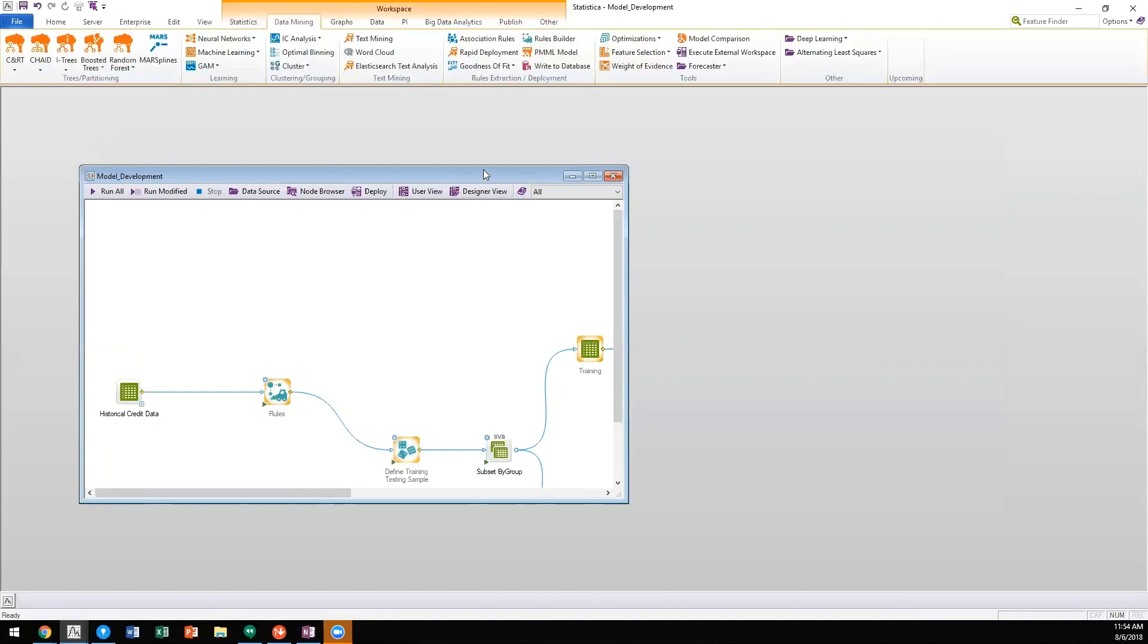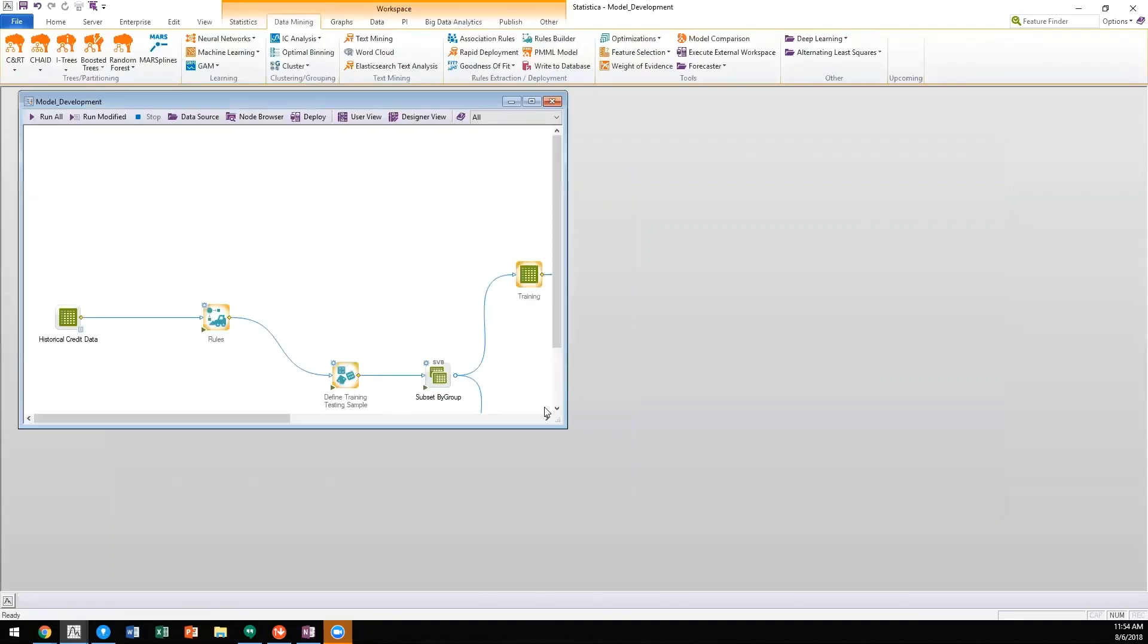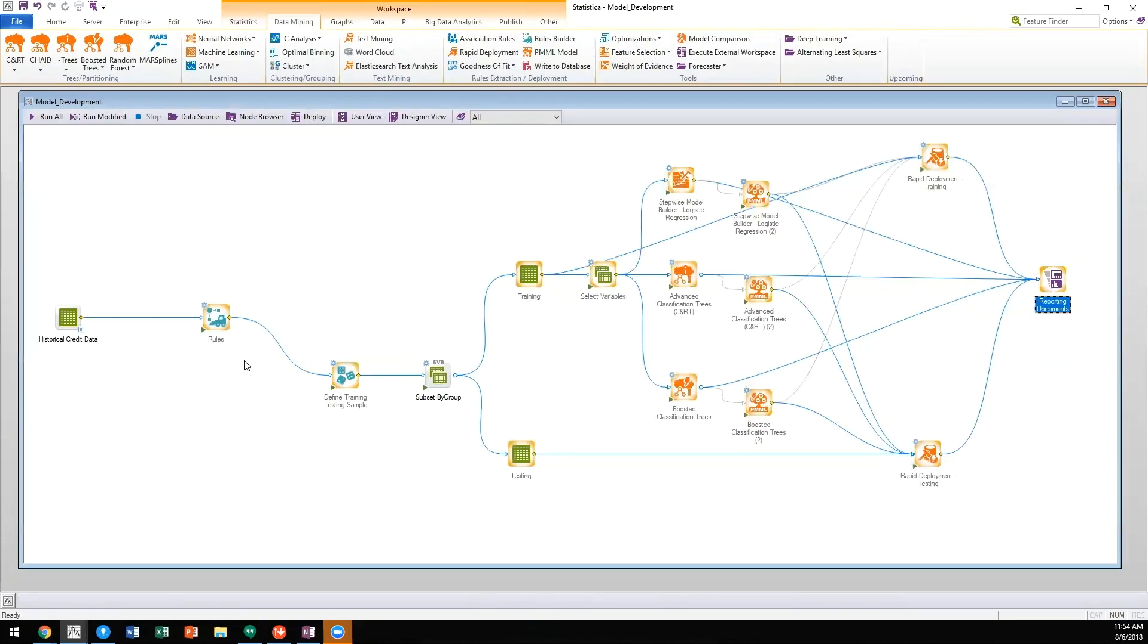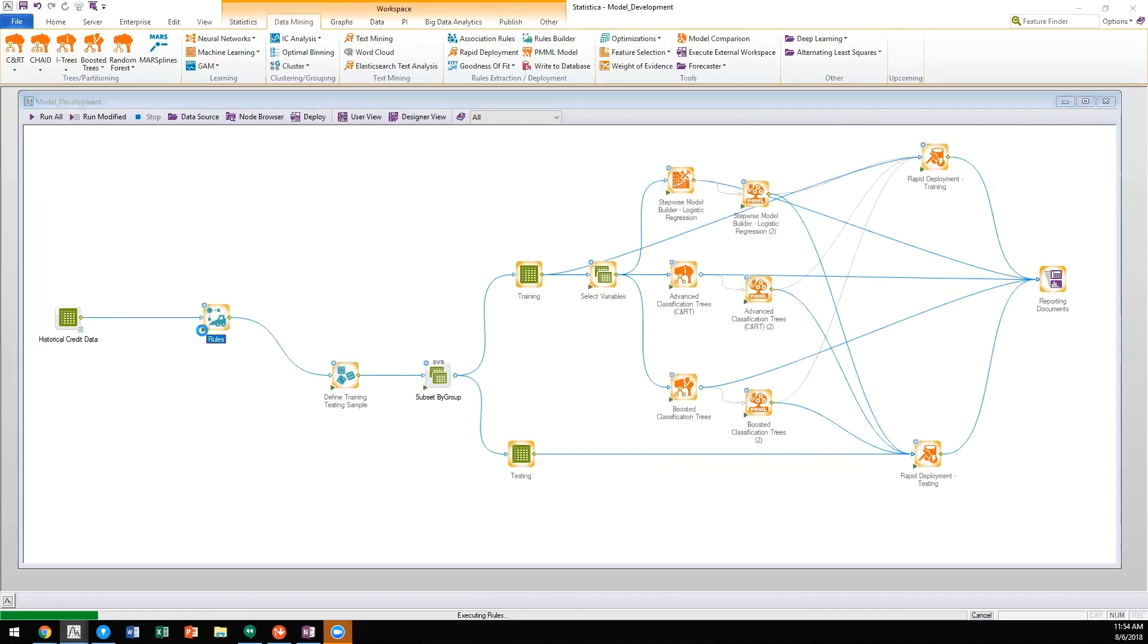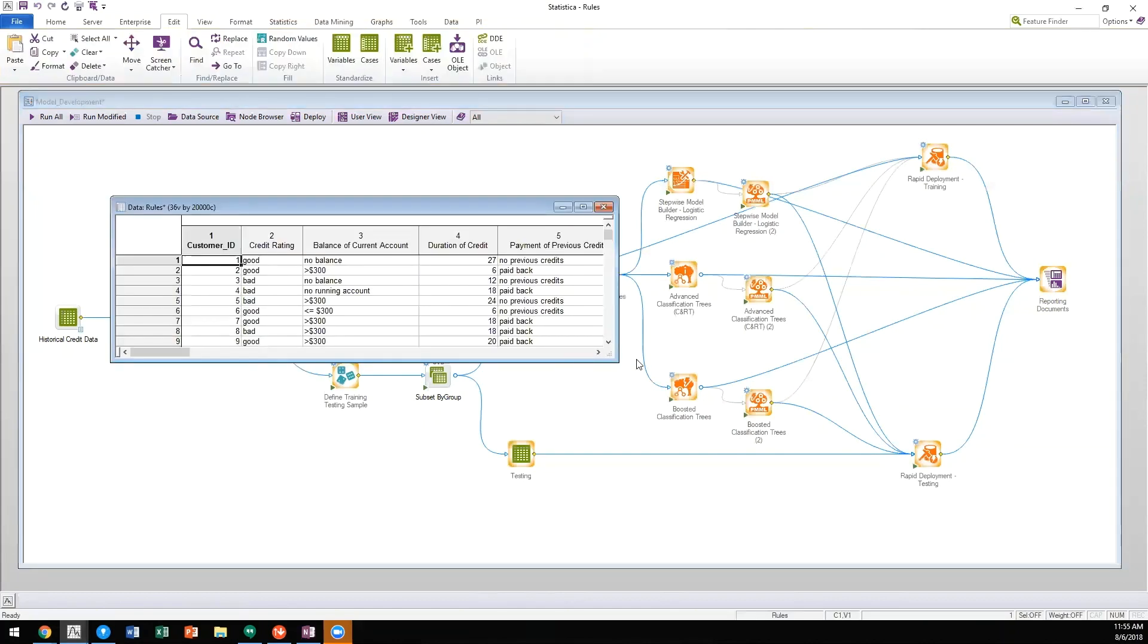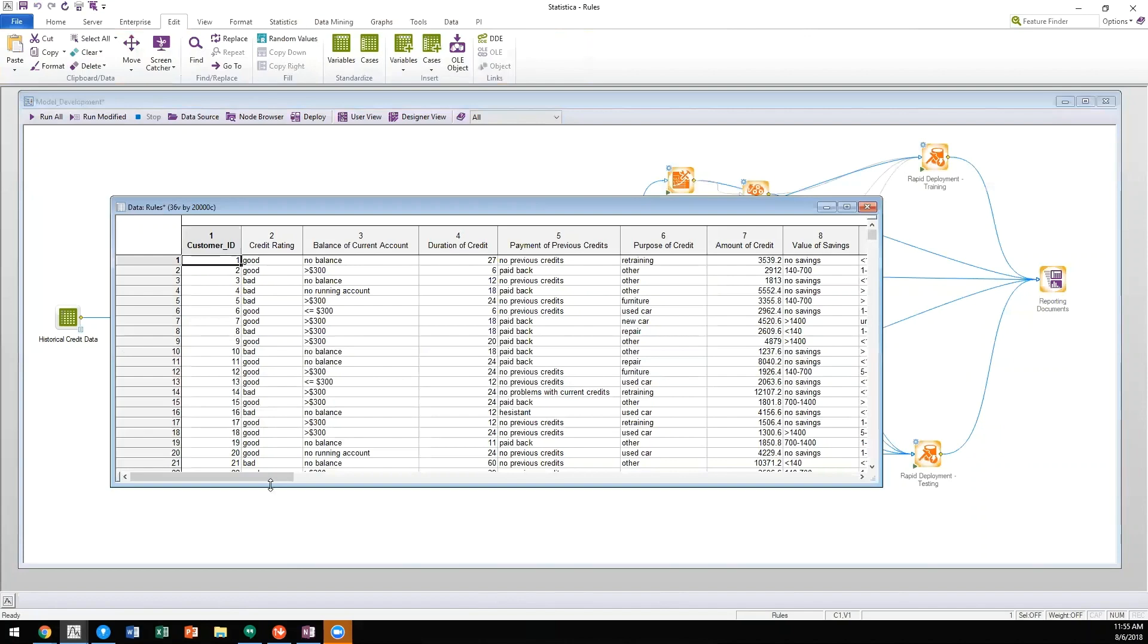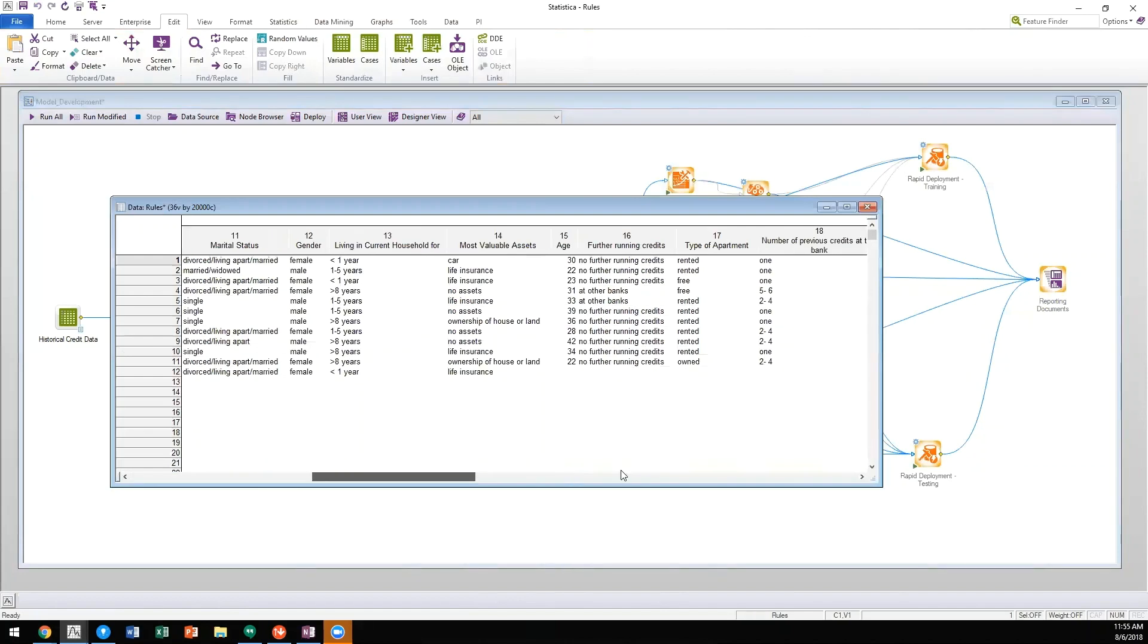And in this model development workspace, you'll see that I'm again leveraging that historical credit data. I'm utilizing our rules engine to apply weight of evidence coding to the data. As we process the data by utilizing these stored rules.